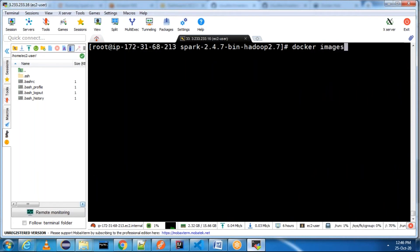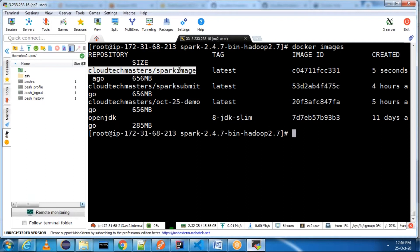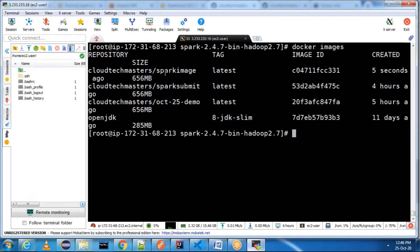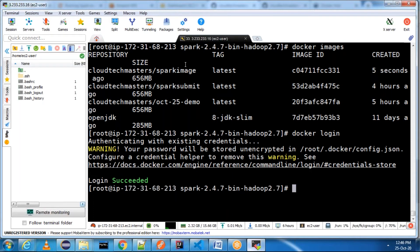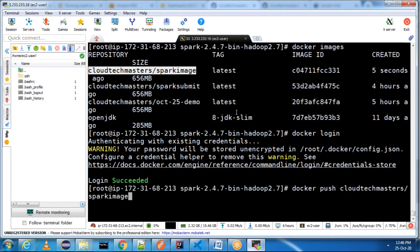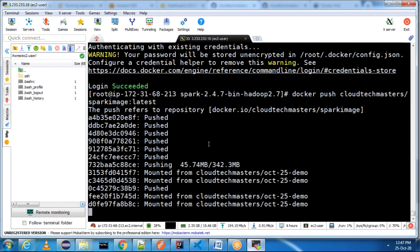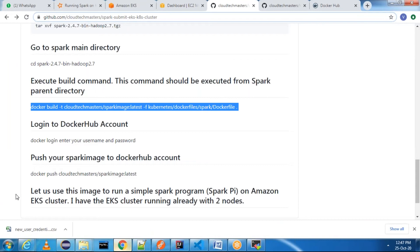You can see 'docker images' — we have the Docker image, 'cloudtechmaster/spark-image', which I just built. Now you need to log in to Docker Hub and push this image. I'm already logged in. Now I'll run 'docker push cloudtechmasters/spark-image:latest' — I am pushing to Docker Hub.